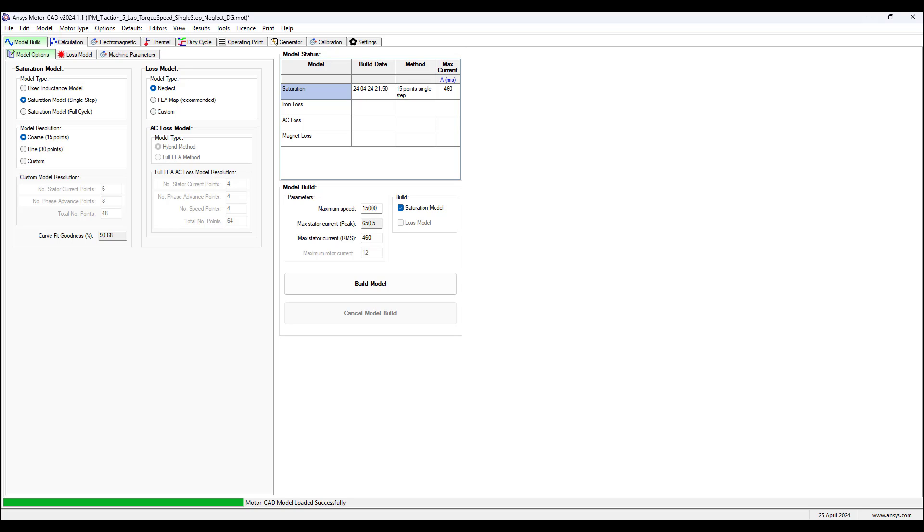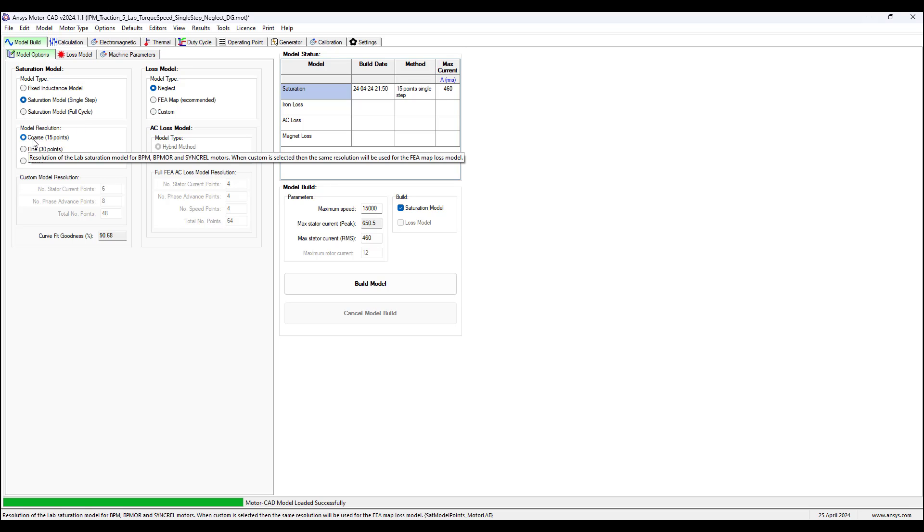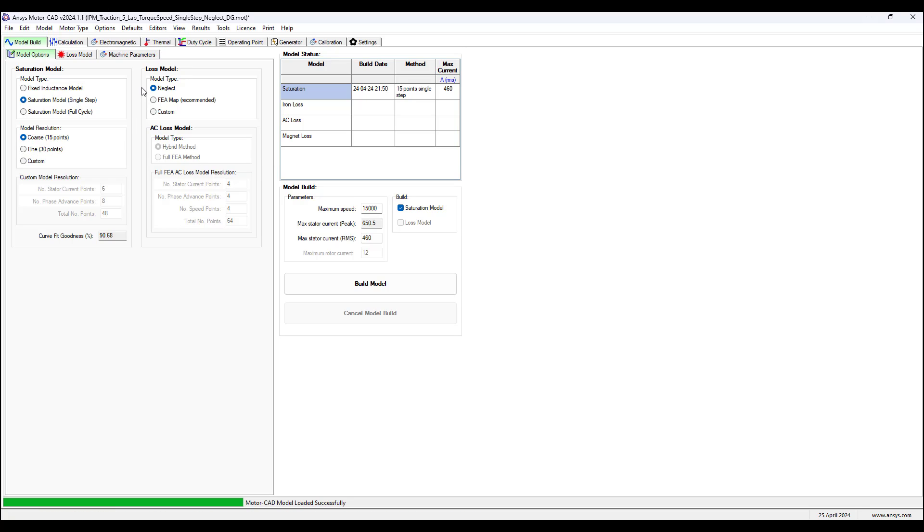Same as the fine resolution for the saturation model. In this example we are using the saturation model single step, model resolution coarse 15 points.